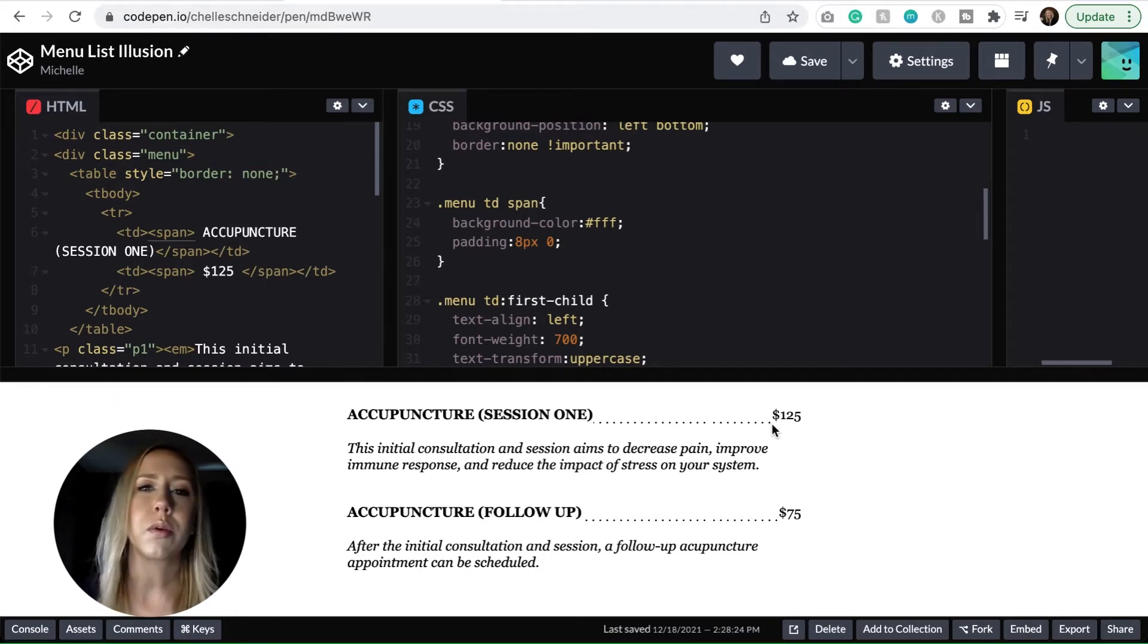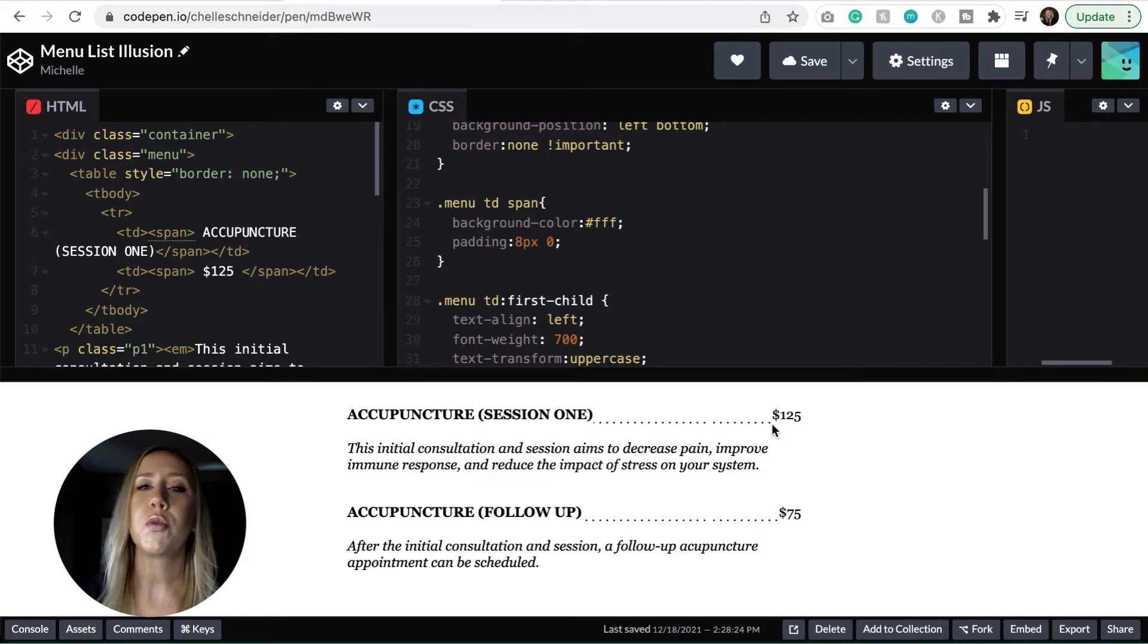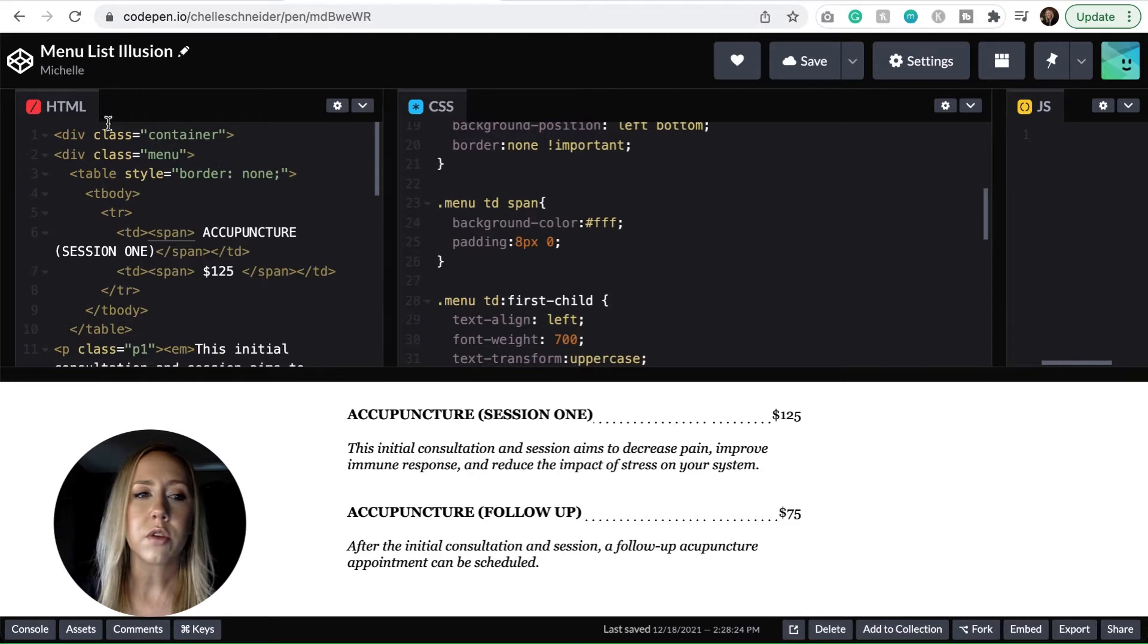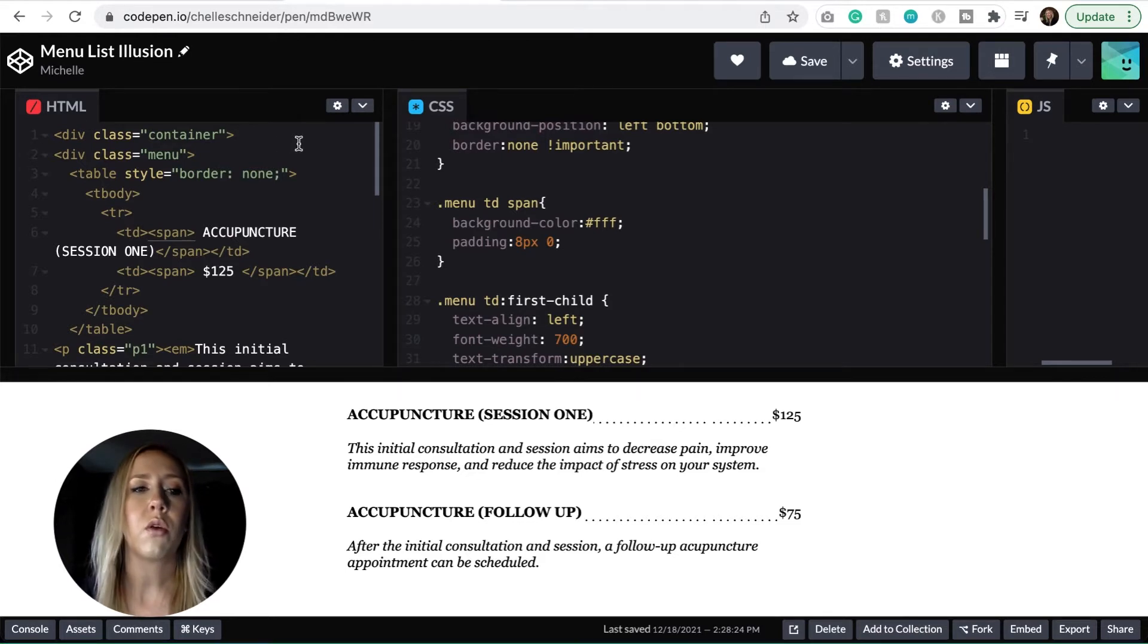I guess there isn't just one quick thing that you can throw in to achieve it. So I'm going to show you how it's done. It's just a little bit of an illusion, like I had mentioned before. So let's start looking at the HTML over here.